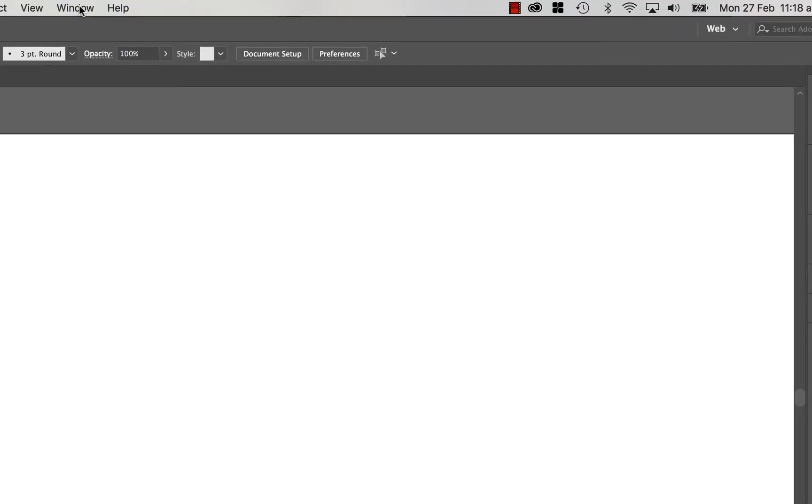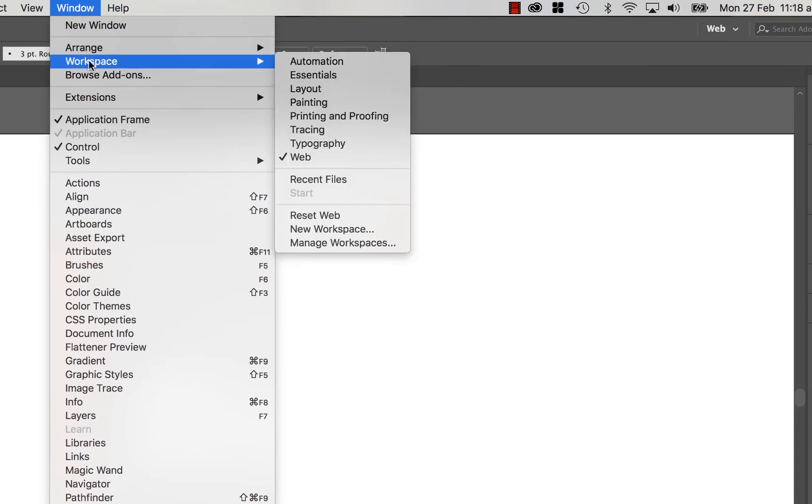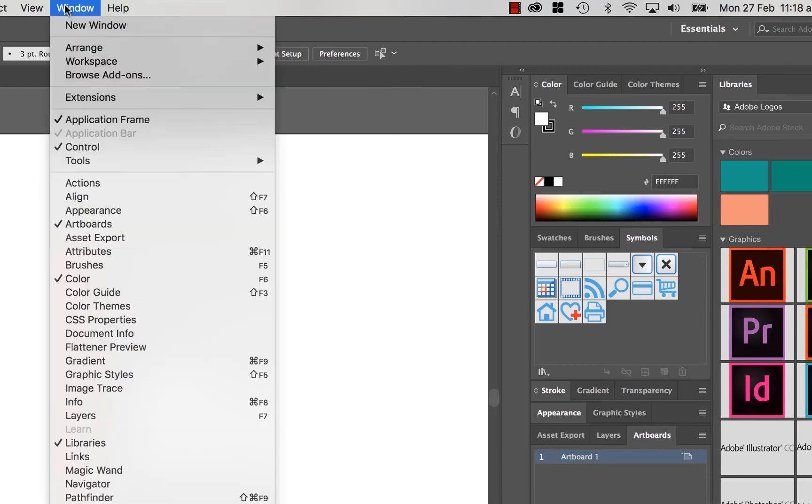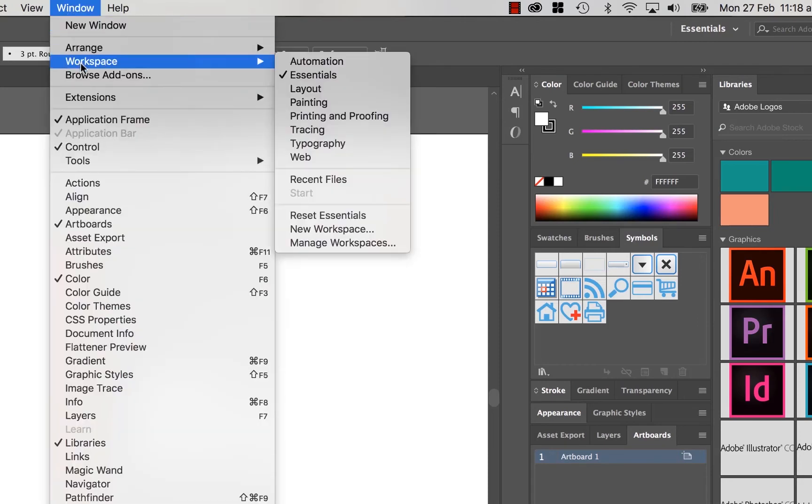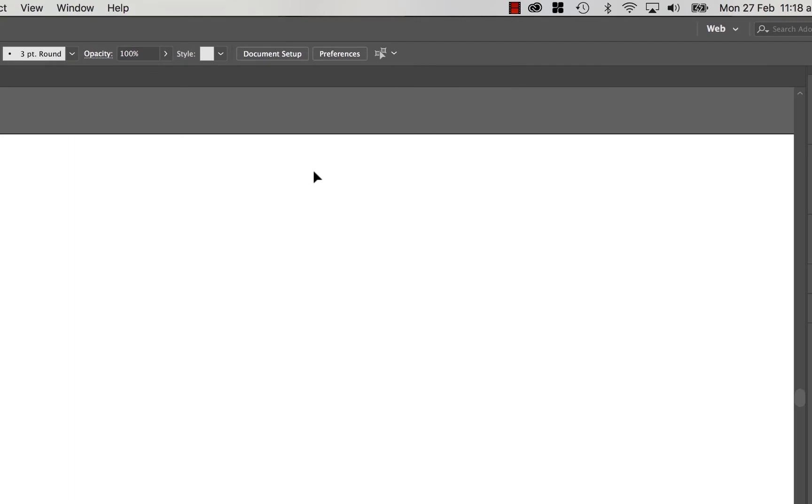The other thing we need to do is get our documents set up the same in terms of our workspace. You can see here, mine's all mixed up because I've been messing around with it. But what you need to do is go along the top here, go to Window, go to Workspace. Yours is probably set to Essentials, and it looks something like that. But we're going to go to Window, go to Workspace and let's set it to Web.